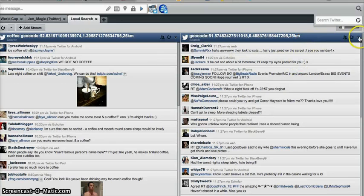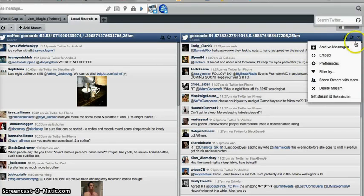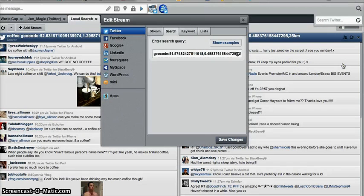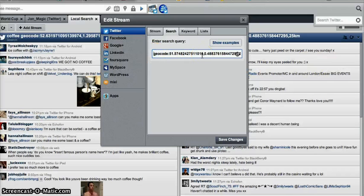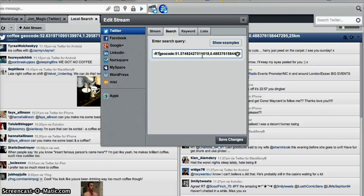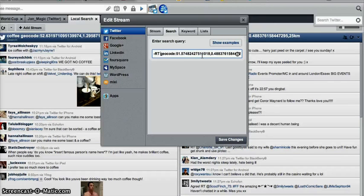And once again, I can go into the preferences, and I can do other things. So, this time, I am going to, I don't want any retweets. So, I don't, minus RT, I don't want to retweet.